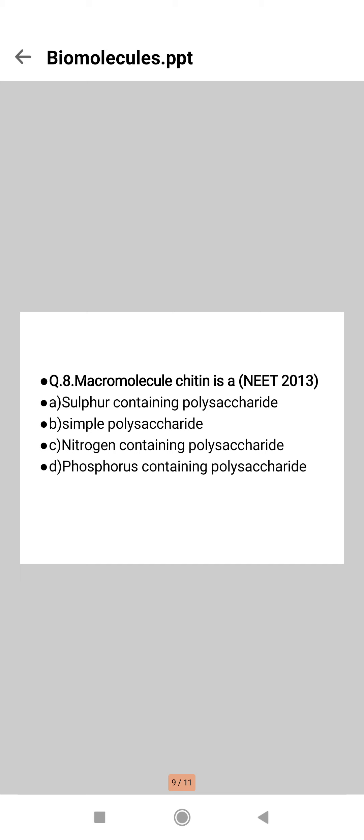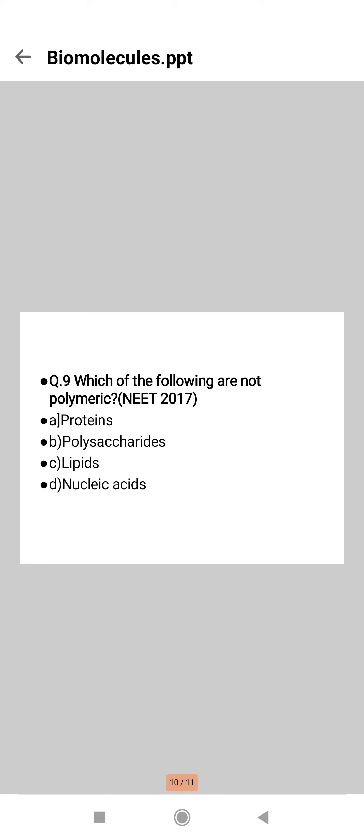Chitin is basically a structural polysaccharide that constitutes the exoskeleton of arthropods. It is a complex carbohydrate in which N-acetylglucosamine monomers are joined together by 1-4 beta linkages. Chitin is an exoskeleton that provides strength and elasticity to arthropods. Next question: which of the following are not polymeric?